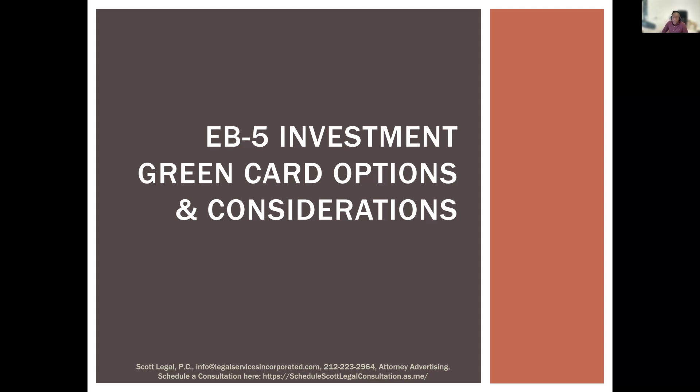In terms of the webinar, we will send you a copy of this PowerPoint presentation. The webinar is being recorded, so we will send you a link to watch it again on our YouTube channel. We encourage you to subscribe, as we regularly post educational immigration videos. We will also send you a link to set up a consultation if you have additional questions about the EB-5 program.